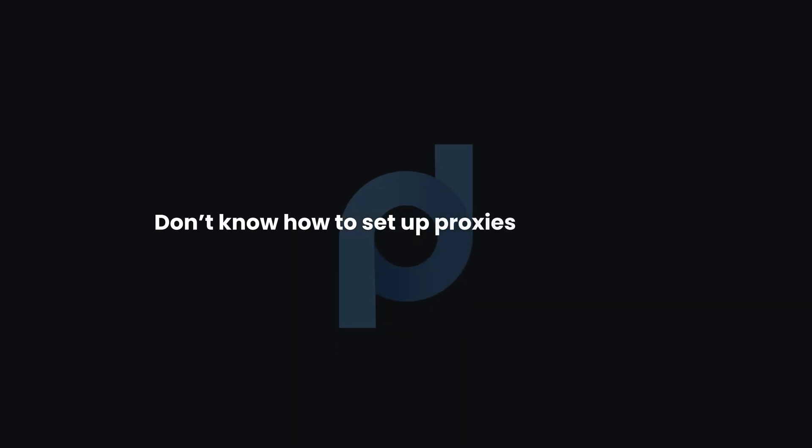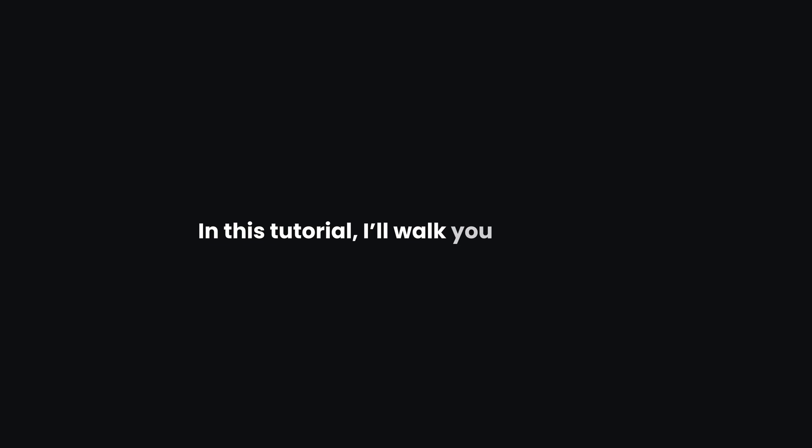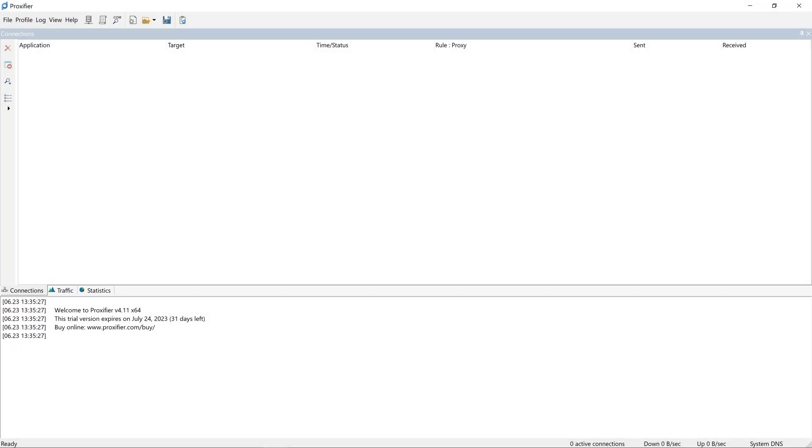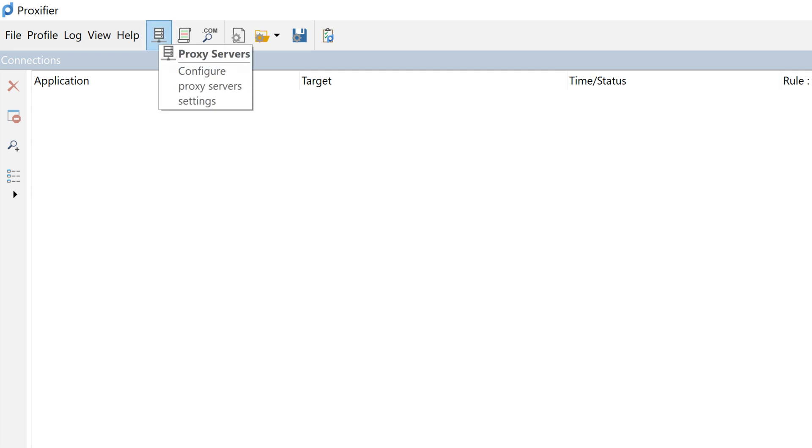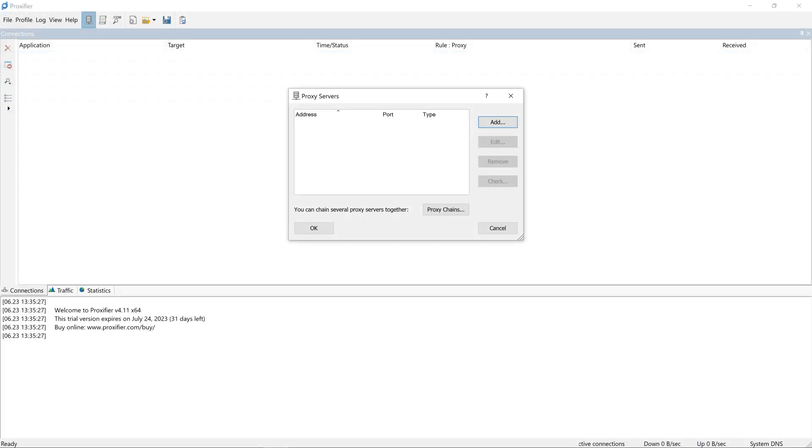Don't know how to set up proxies on Proxifier? No worries! In this tutorial, I'll walk you through it. First, launch the Proxifier app. In the top panel, you'll find the Proxy Servers tab. Click on it, and then select Add.